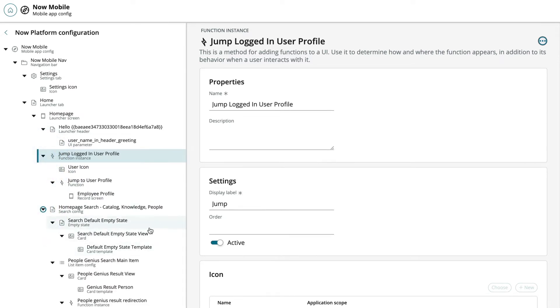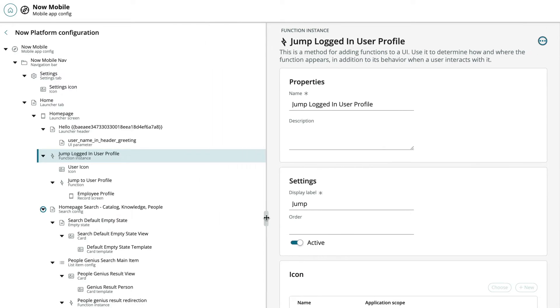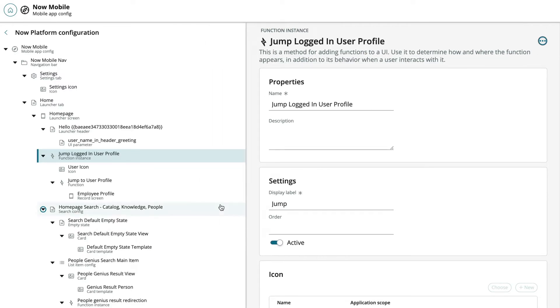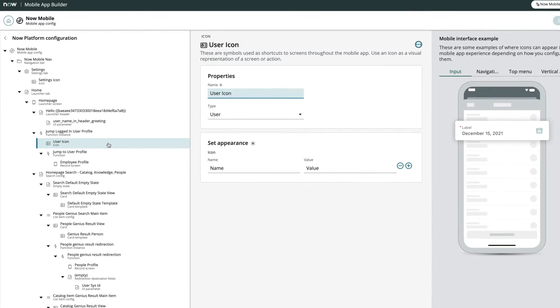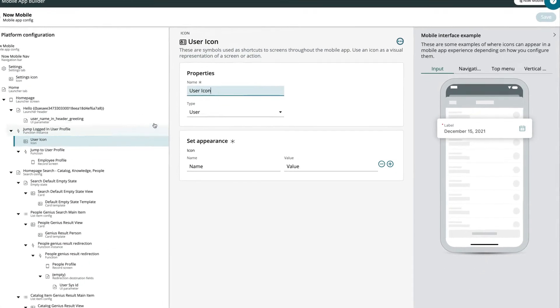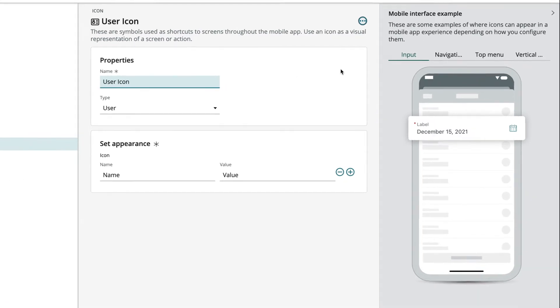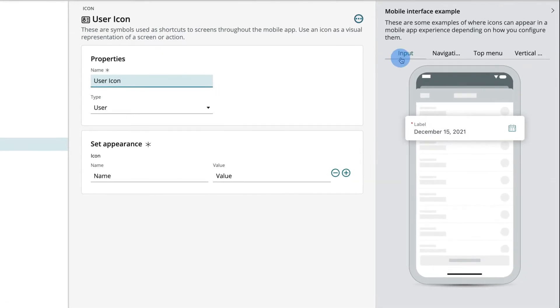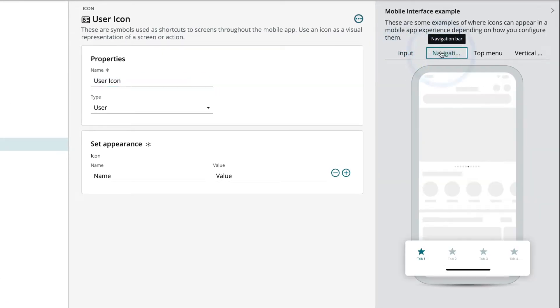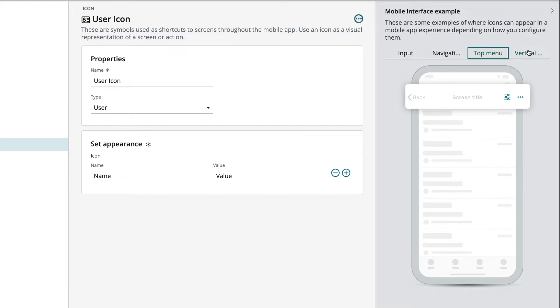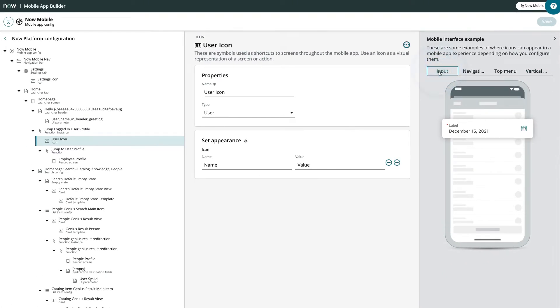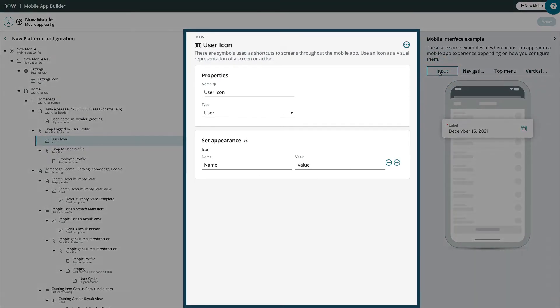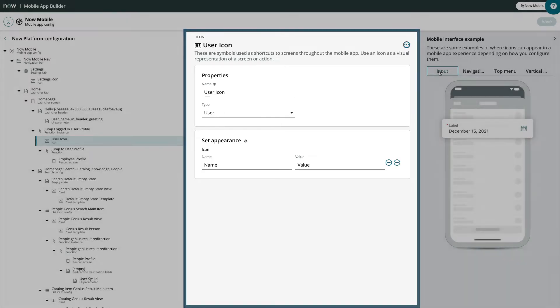This slider increases or decreases the size of the workspace. Here, the Mobile Interface Example panel is a visual representation of the fields we're editing in the record we selected. And in the center of the screen is the Configuration panel, where we view and edit the record.